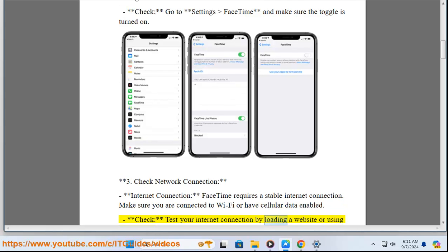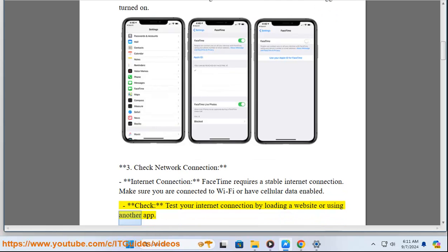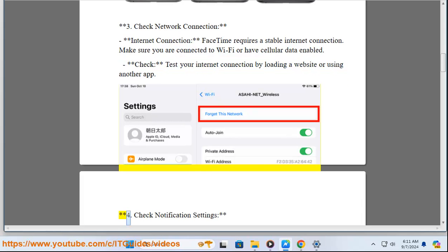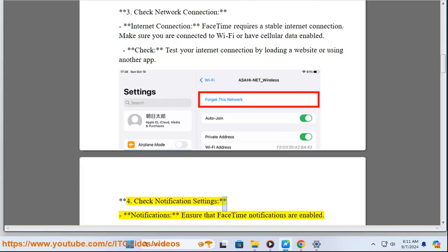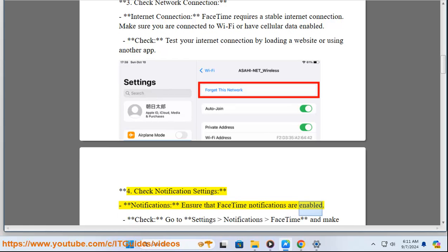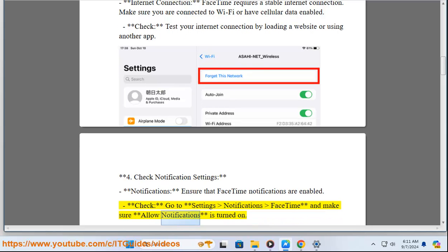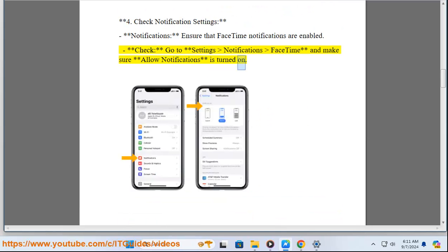Check: Test your internet connection by loading a website or using another app. Four: Check notification settings. Ensure that FaceTime notifications are enabled. Check: Go to Settings, Notifications, FaceTime, and make sure Allow Notifications is turned on.